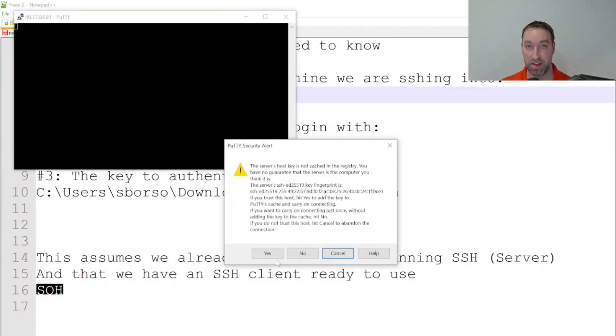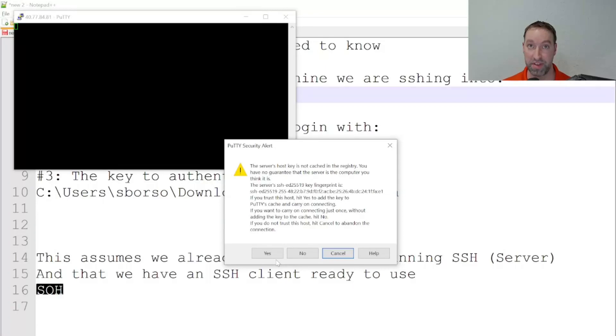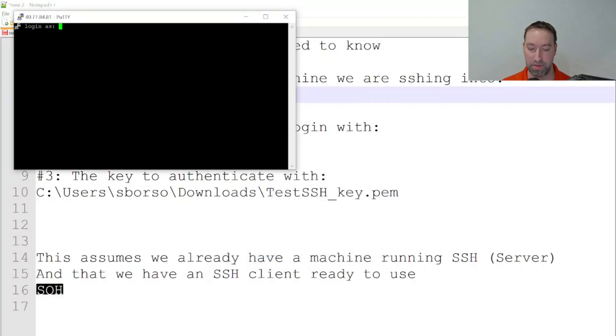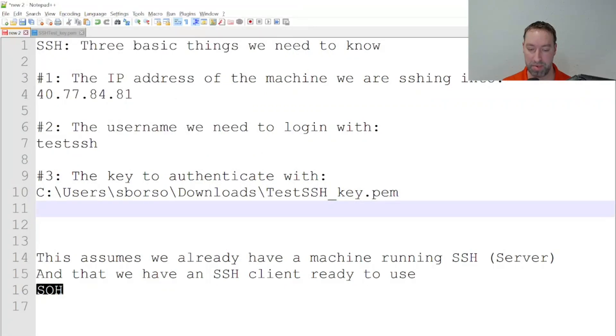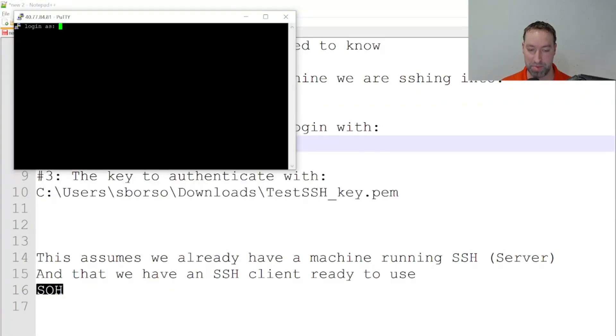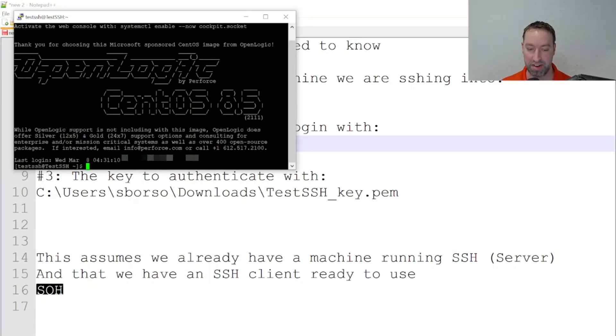Since this is a new tool, this is part of the fingerprint authentication or validation process again. I'll say yes and provide the username. The username is testSSH, and this should be all it takes to successfully log into my Azure machine.